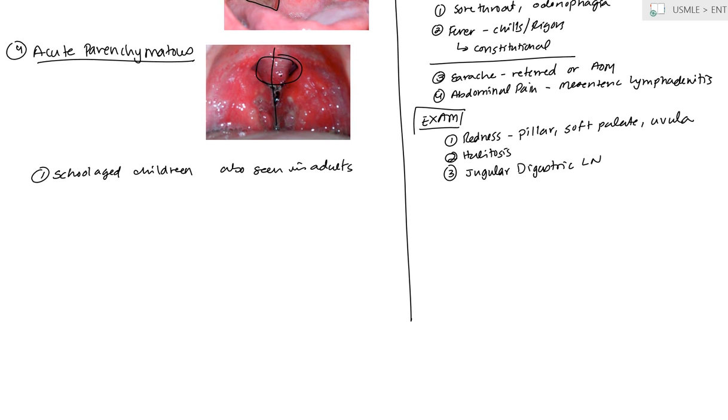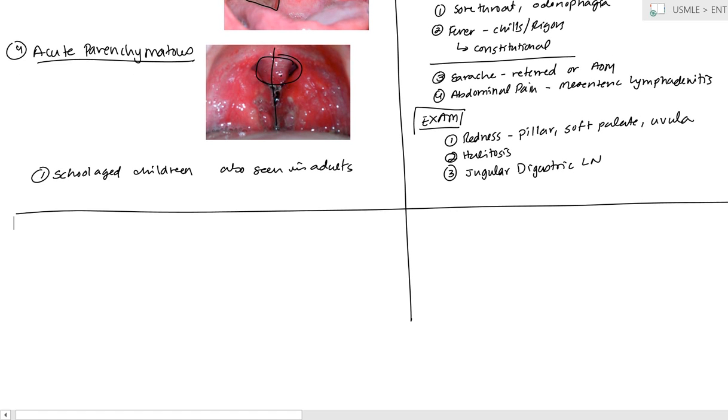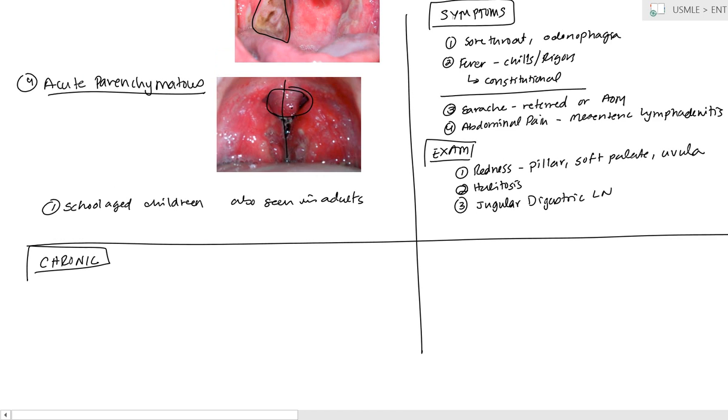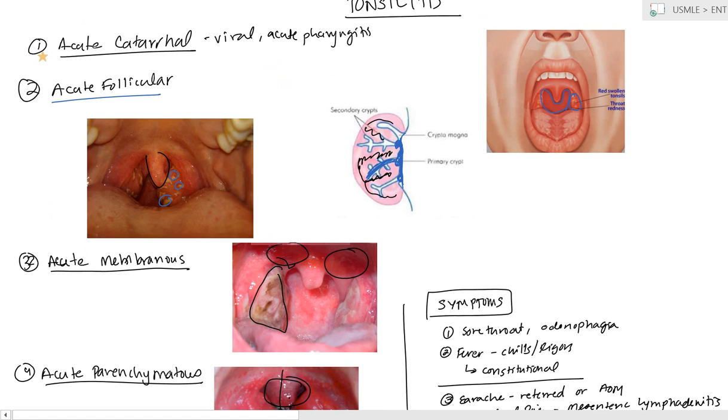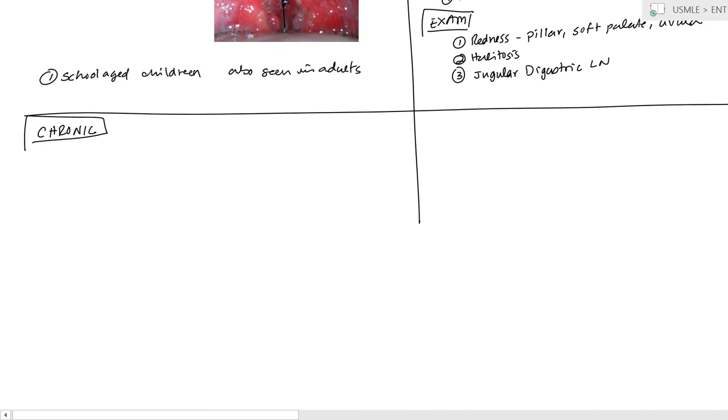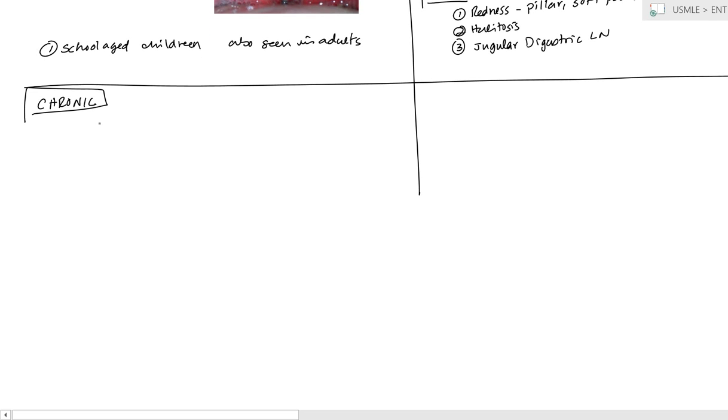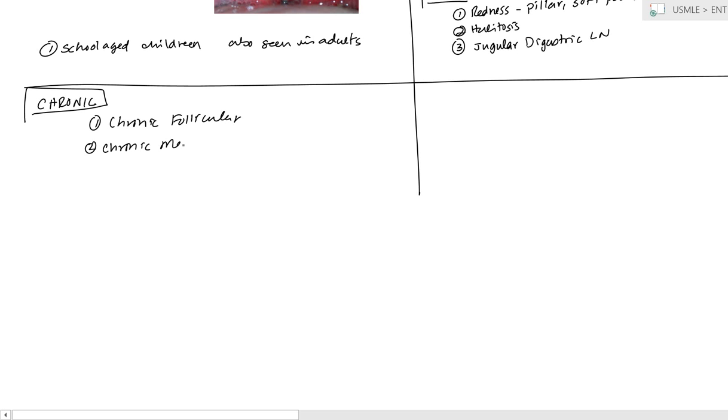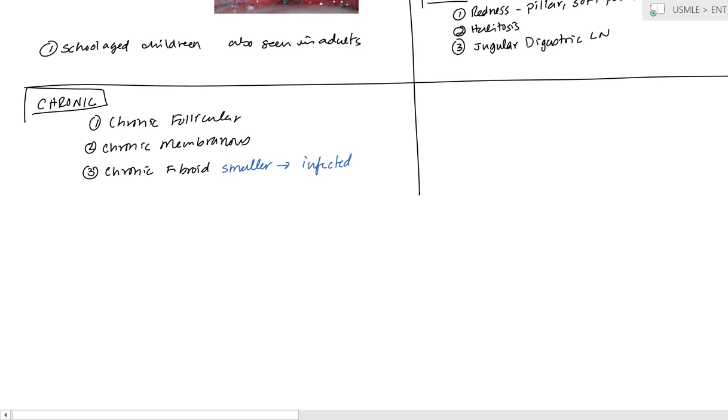Now, as far as chronic goes, so that's kind of the acute there. Let's talk about chronic. In chronic tonsillitis, we have more of the same. Obviously, you're not going to have the catarrhal, because that's just a viral infection of acute pharyngitis. But you do have chronic follicular. You have chronic membranous. But we have an extra one, which is called chronic fibroid. Now, in chronic fibroid, this is going to be a little different, because instead of it actually being enlarged, it actually becomes smaller. So, it becomes fibrotic, but it's still infected. So, you can't say it's not enlarged, it's not infected. So, this is something to keep in mind.